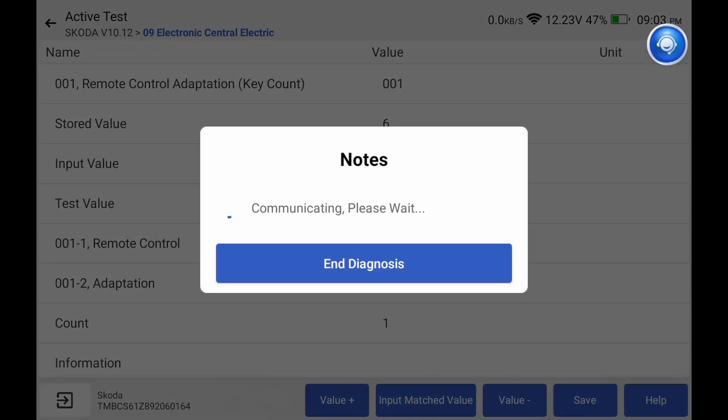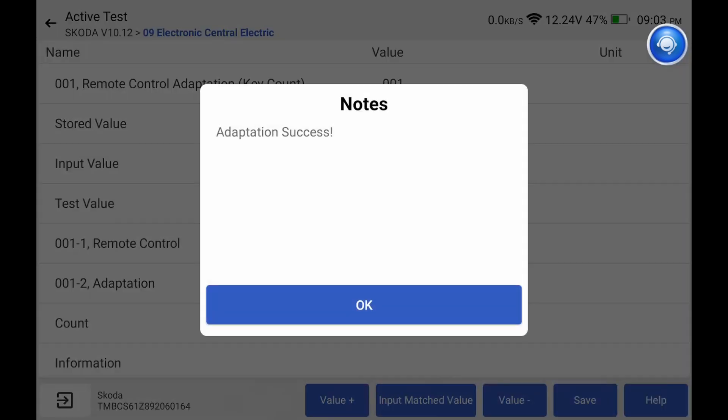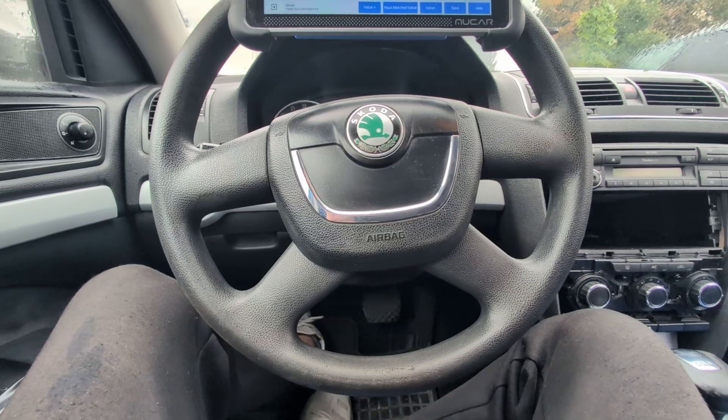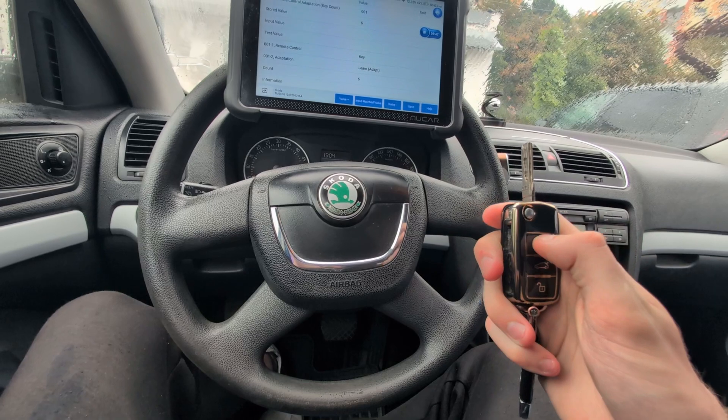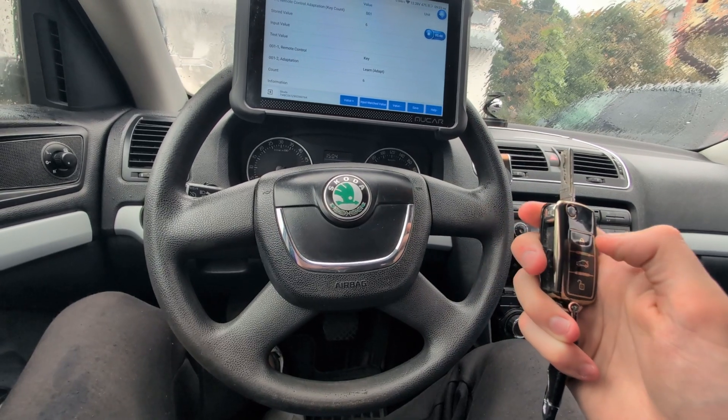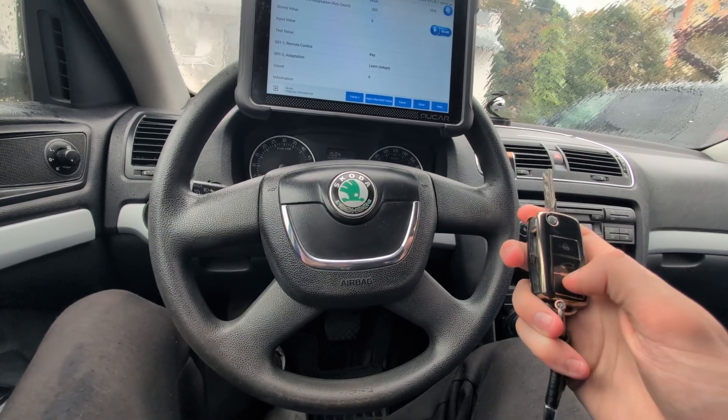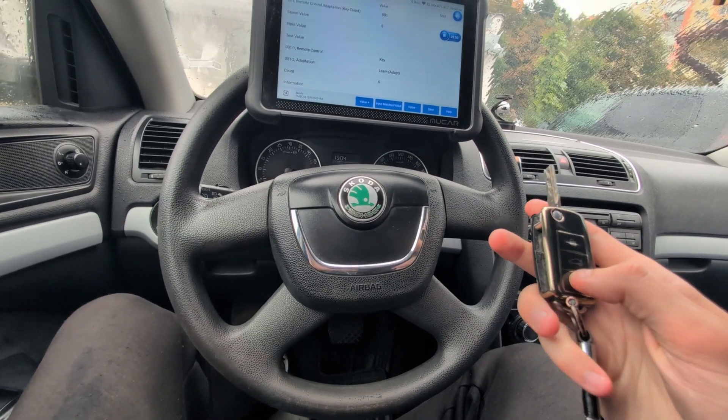I selected value 1 because I am adapting only one key. Communication — adaptation success. All I have to do is press any button, and now the key is adapted and I can lock and unlock.